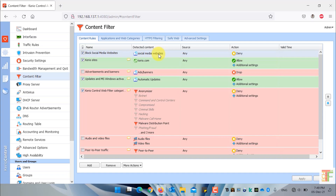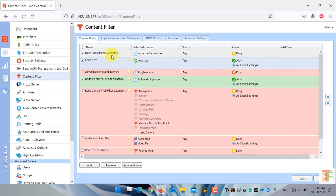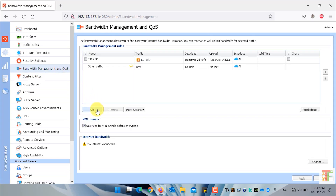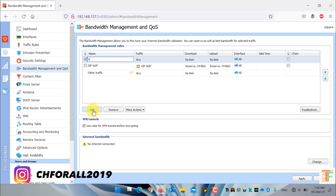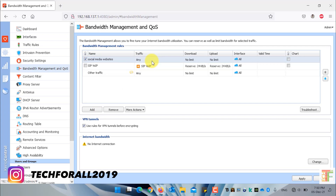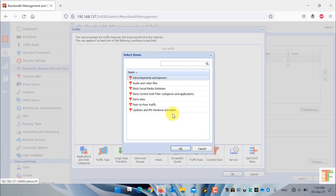Another trick: you can also limit the bandwidth of specific URL groups. First create a new content filter rule — for example, I have created a content filter rule for social media websites. Then go to bandwidth management and create a new rule. Name the rule and from the traffic type select 'content rule'. Select the specific content filter rule we created — 'Block social media websites' — and press OK.